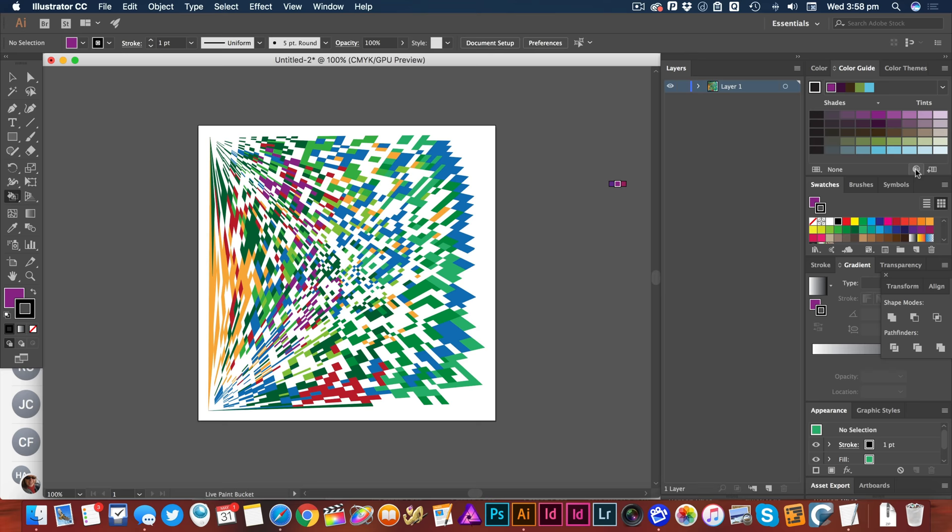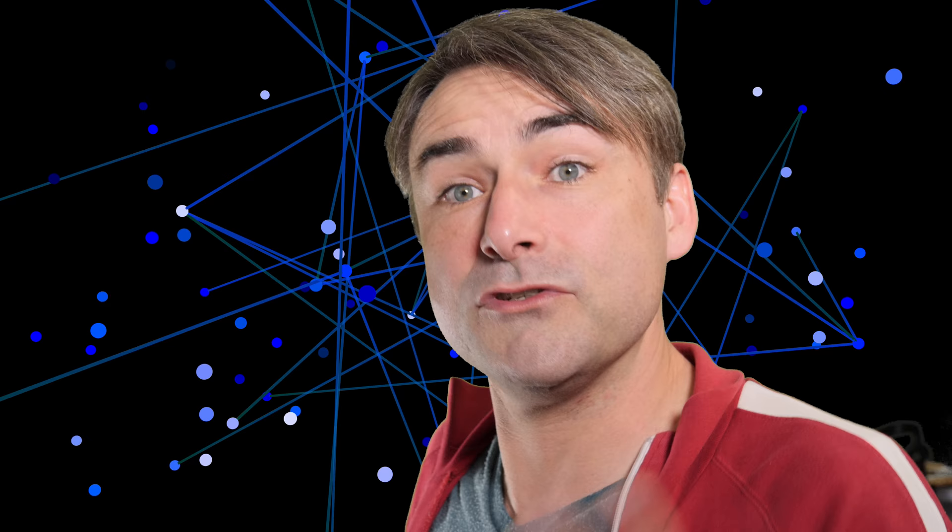It would help if you use the color guide tool and went into the edit colors and set up some colors of your own. And then this whole thing will be a really nice set of colors that you chose.